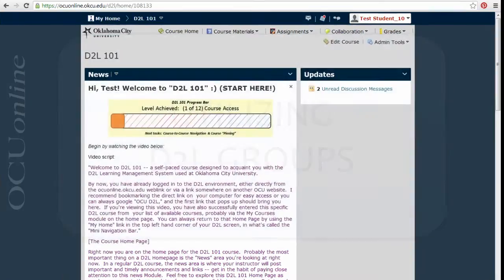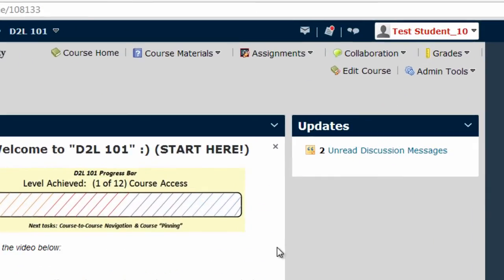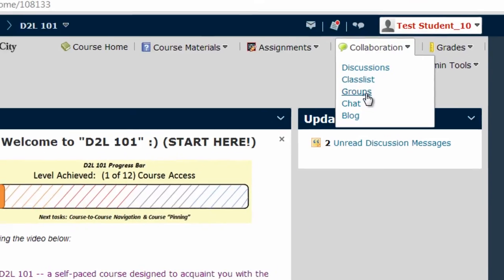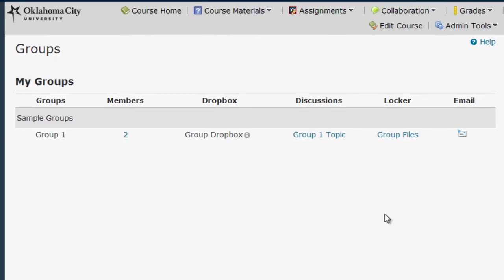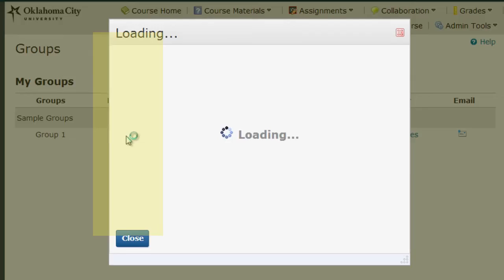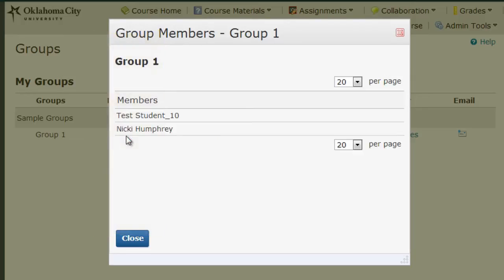You can see whether or not you have groups in your course by visiting Groups under the Collaborations menu. In this example I can see that I am in Group 1. I can view the members of my group by clicking on the number in the Members column. These are the two students currently in my group.